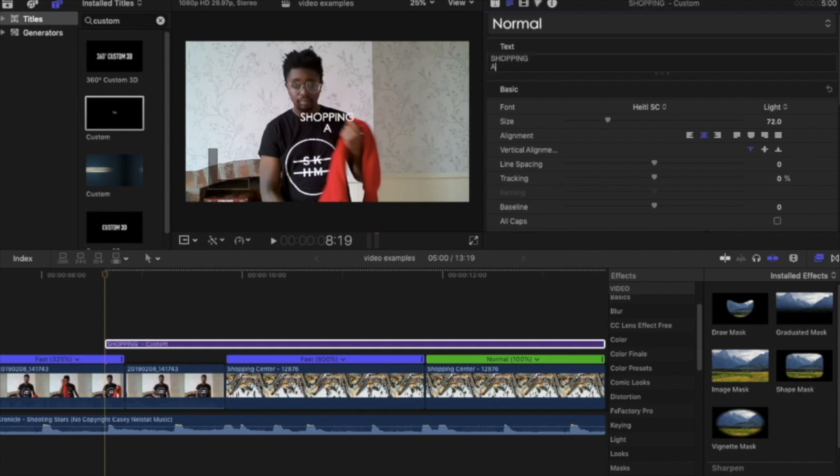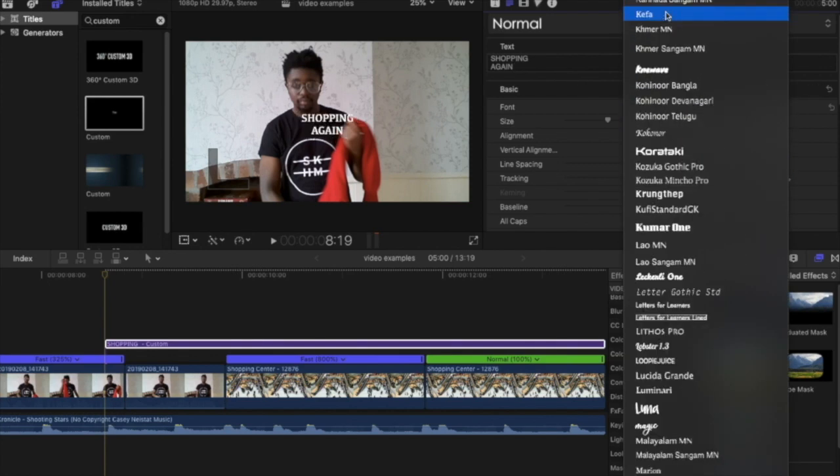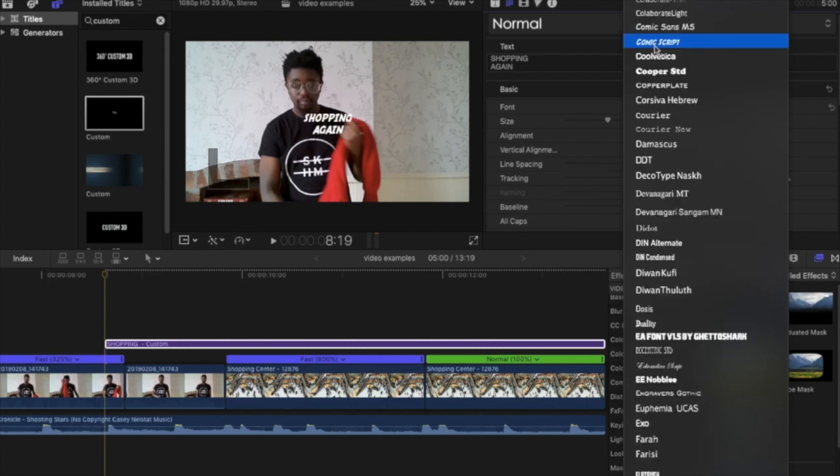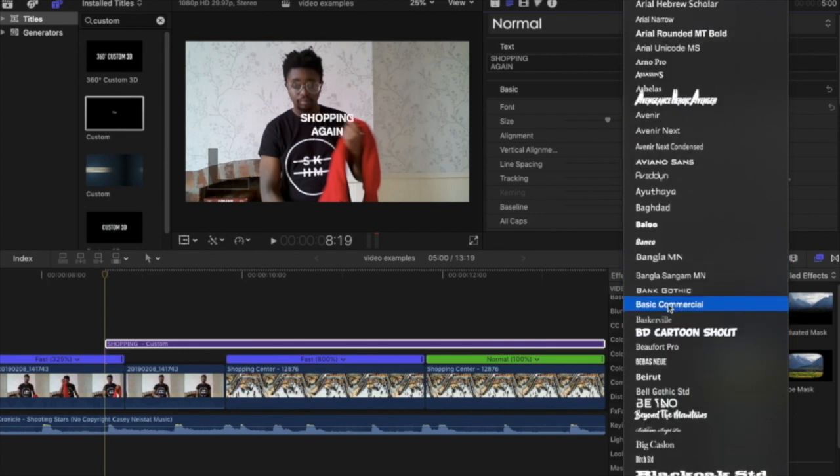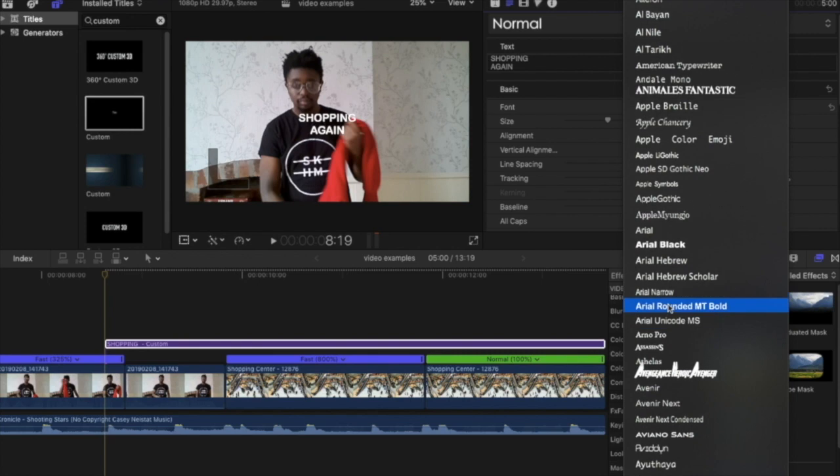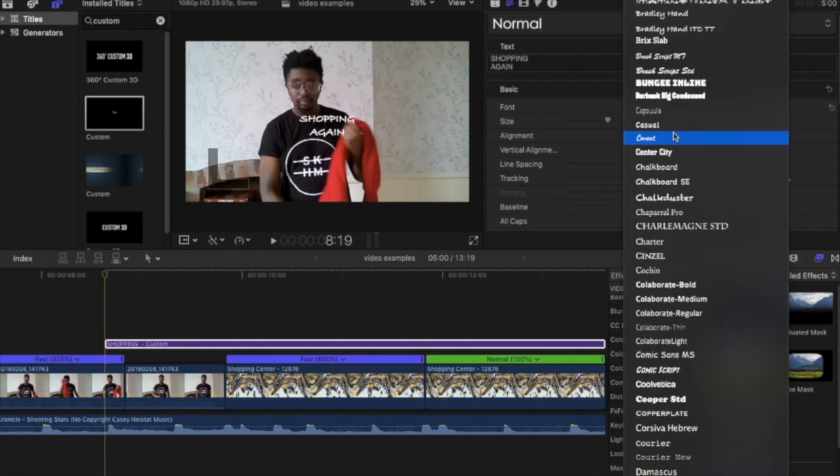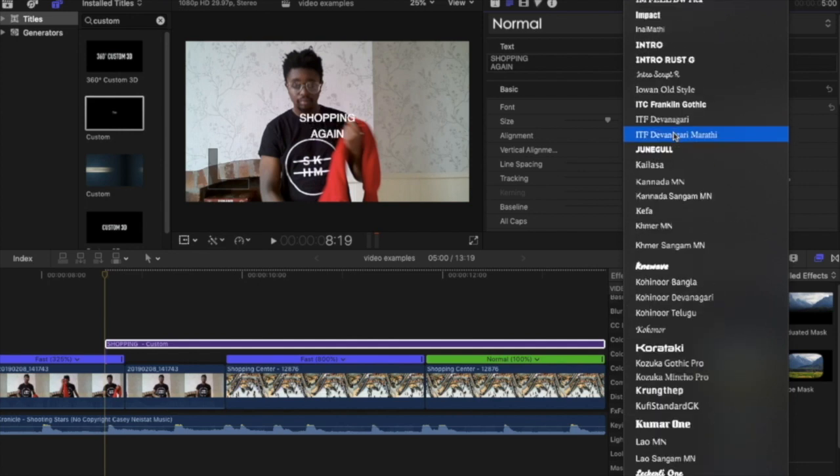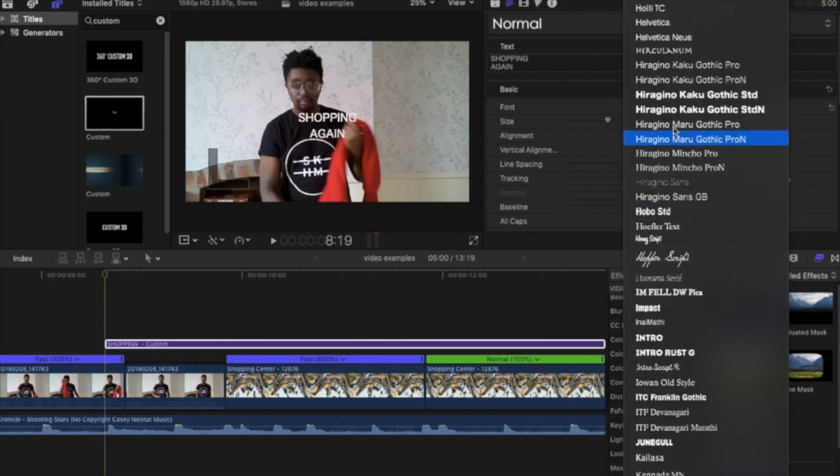This clip began of me taking off and putting on my hoodie. Now you're starting to understand that it's actually about me going shopping for new clothes. So what we're doing now is selecting the text that I want.